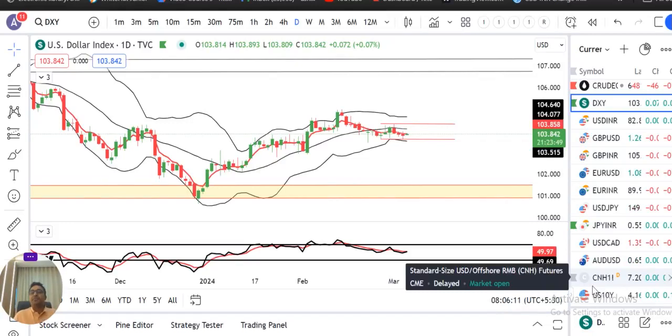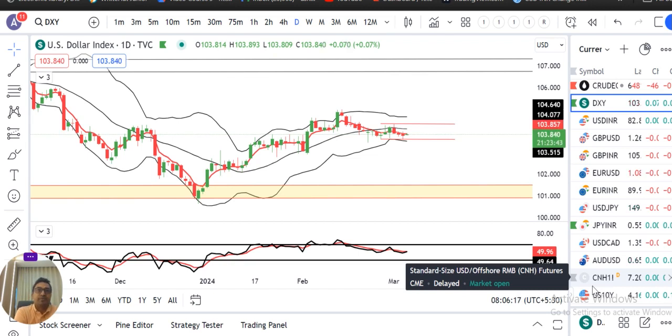Pre-market analysis pe aap sabhi ka swagat. Aaj 6th of March 2024, Wednesday, and I am your host, Ashish Barba.